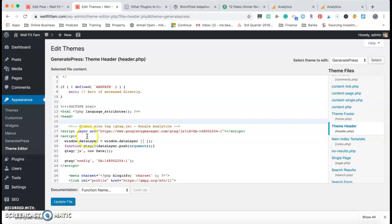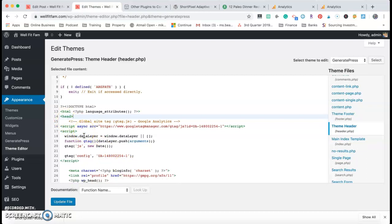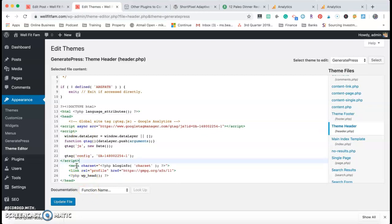Under the head tag, you just press a space and paste the code in. This is the code that I have already pasted in. Just be careful when you are in here, because if you delete anything else it can mess up the whole website.